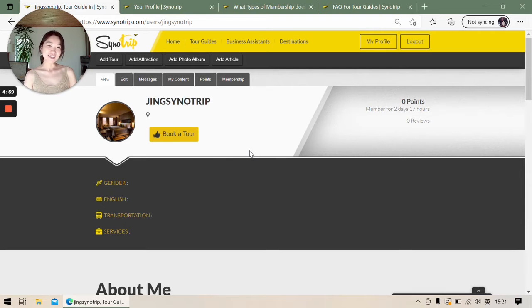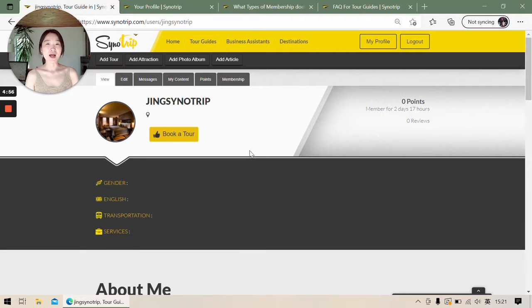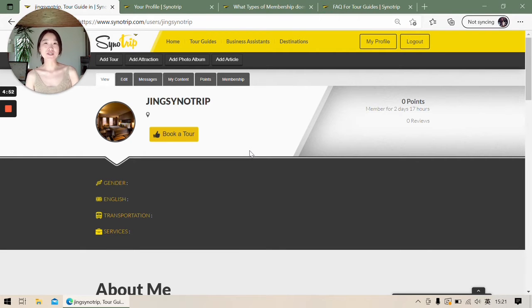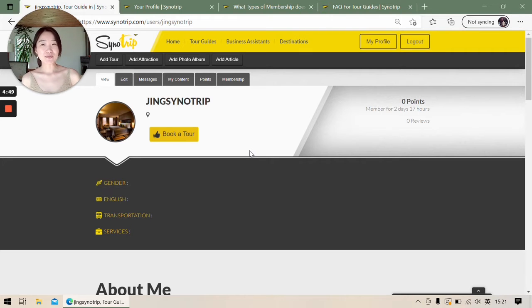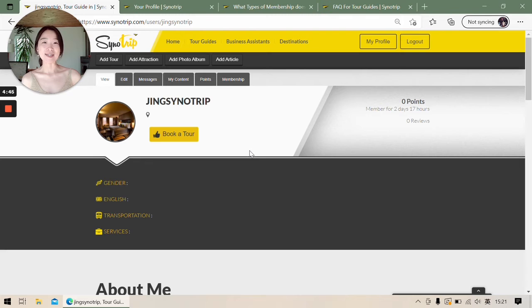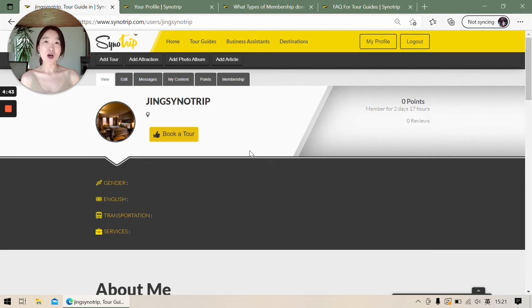Hey guys, this is Jin. Today I want to use this video to answer our most asked question from tour guides, which is why I'm not on the list. When you are on the list, the trippers can find you available as a tour guide, and there are some different reasons that cost you off the list.